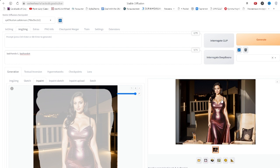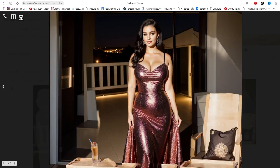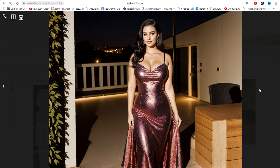Generation has completed. The result is disappointing — seams are visible and objects don't relate to the original image. However, the inpaint model handles this much better, creating a new background without seams.